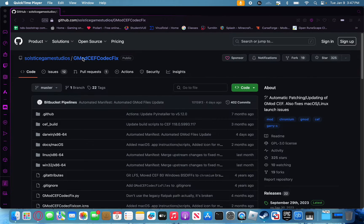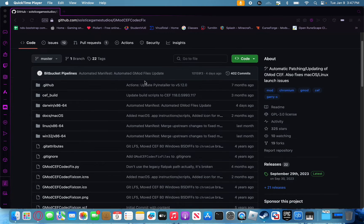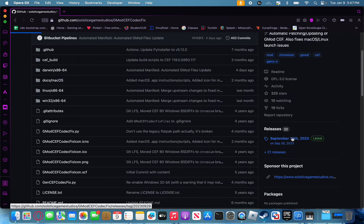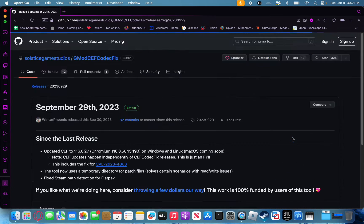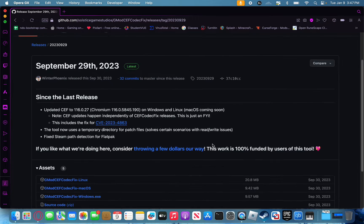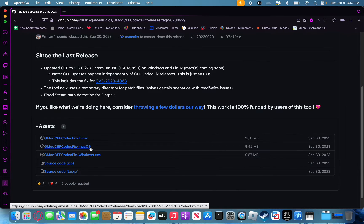First, go to the page that I'll have linked, go to releases, click on it, and then simply download the macOS version.